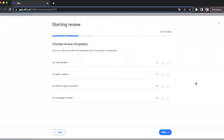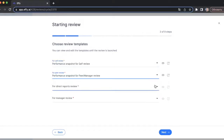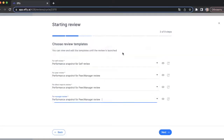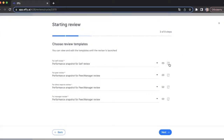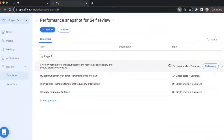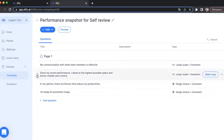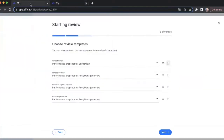The next step is where you choose review templates. You have to choose a review template for each review type you selected, so I'll choose some review templates now for all the review types. As you can see, there are two buttons next to each template. The first button is the preview button — you can preview the template you chose right in this step. The second button opens your template in a separate tab, which is useful if you want to change something in the review template before you launch the review, or if you want to make sure you chose the right templates.